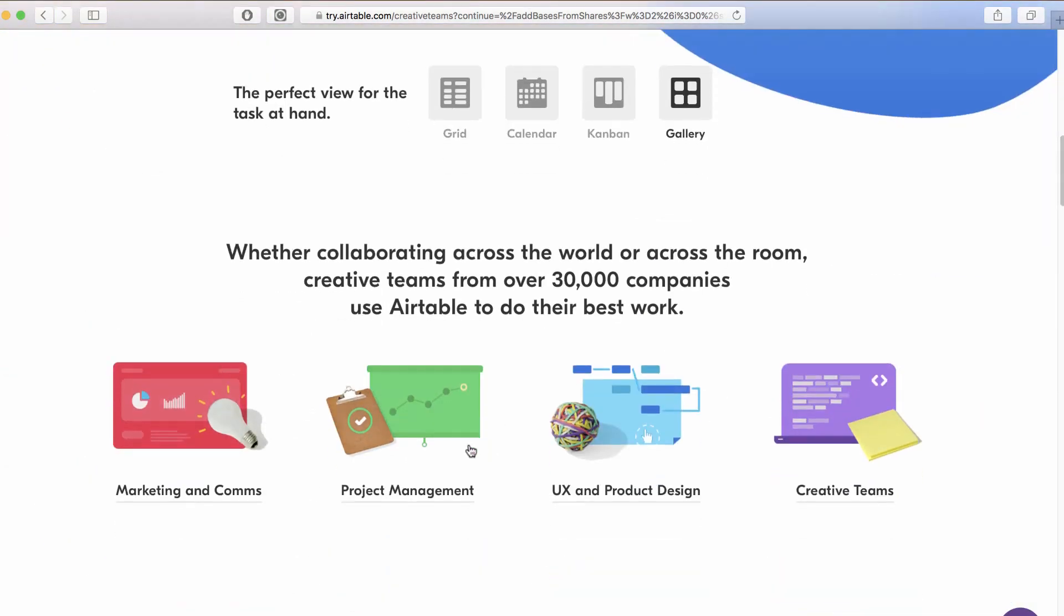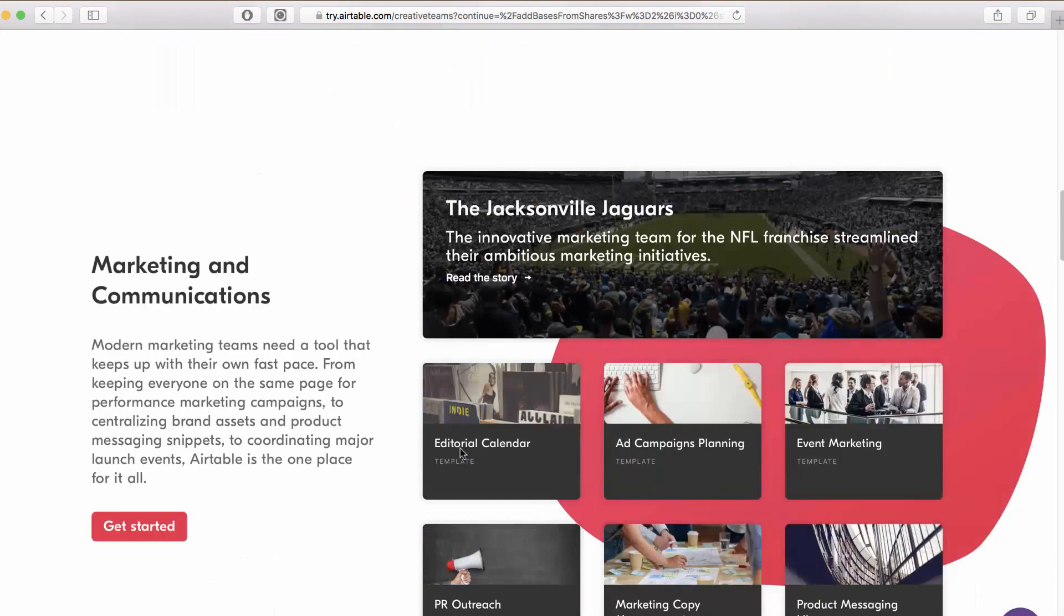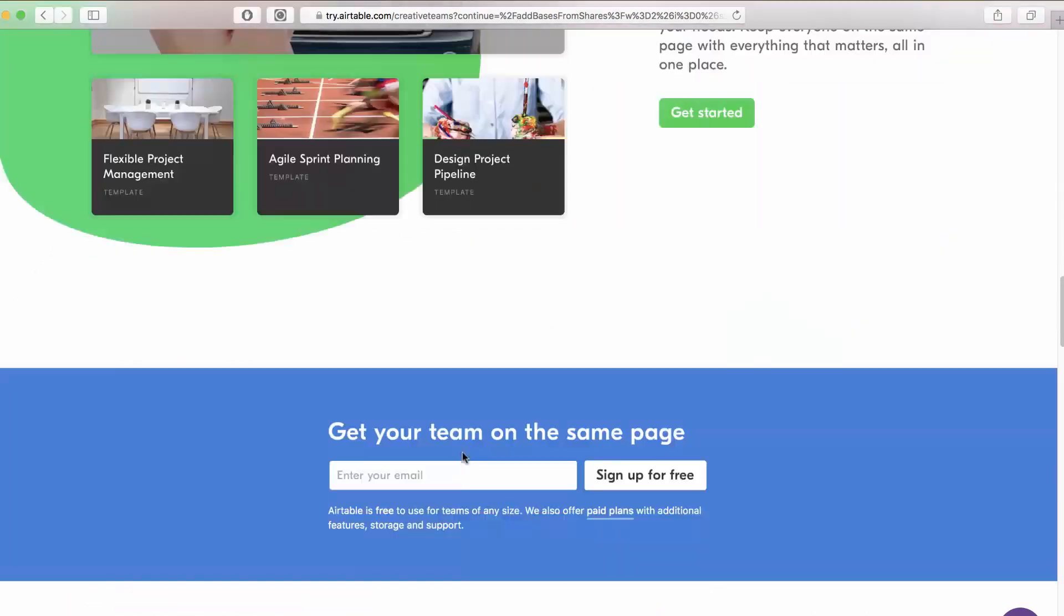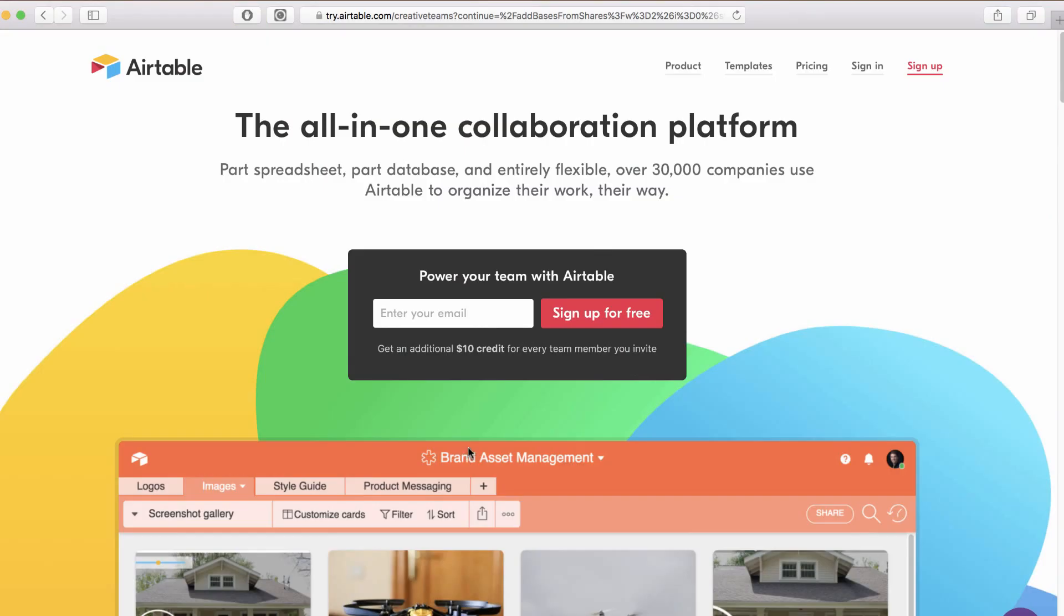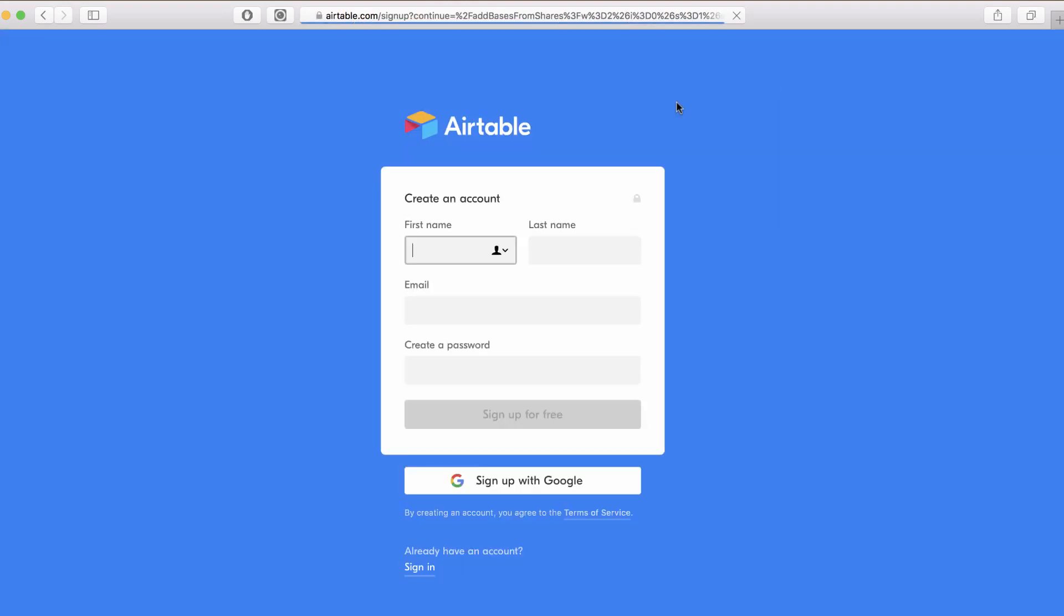They've got all kinds of awesome templates that you can start with. All you have to do to get an account - it's absolutely free - is just click the sign up button. If you have a Google account, probably the easiest thing is just to click sign up with Google. But if not, if you have regular email, just put it in here.